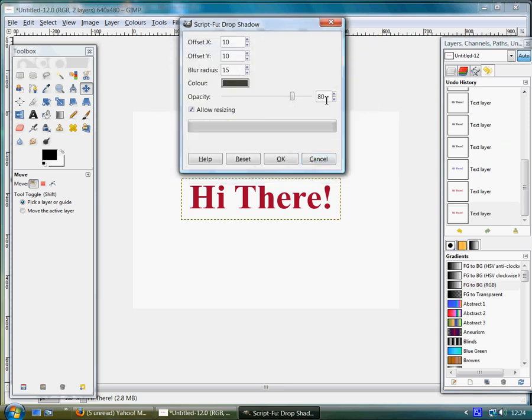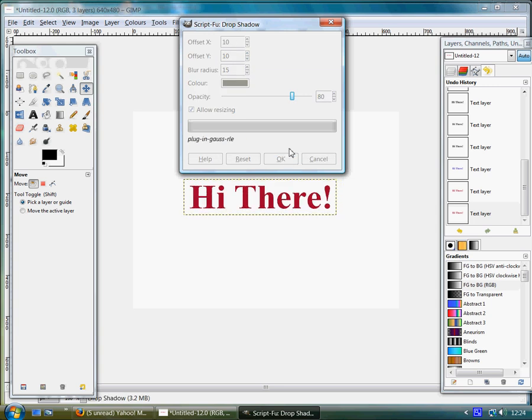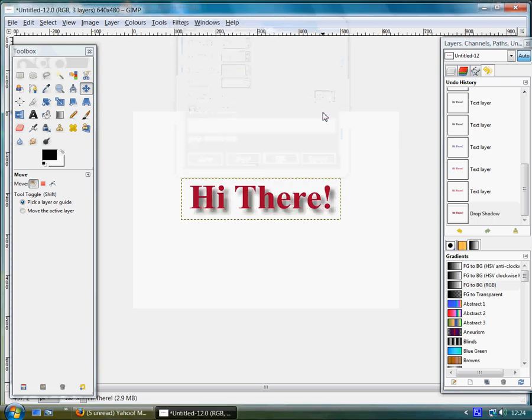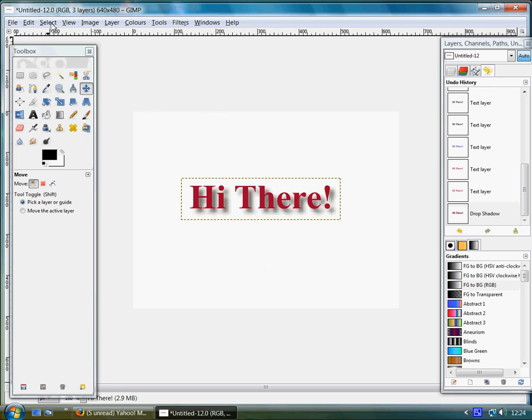And then you've got opacity, which is set at 80. Click OK and that's it, you get a nice drop shadow.